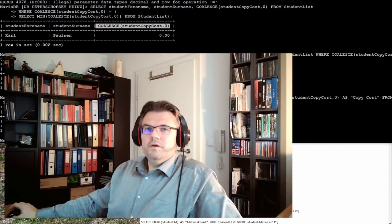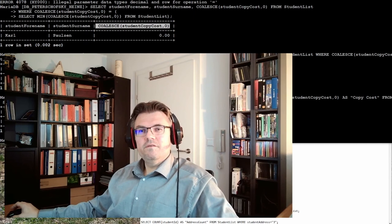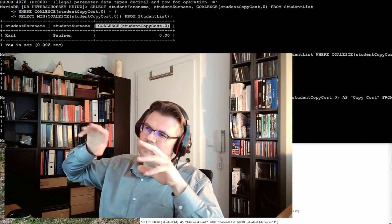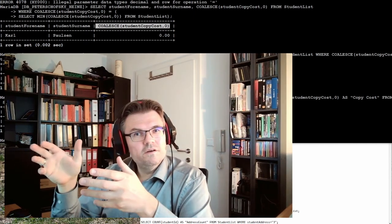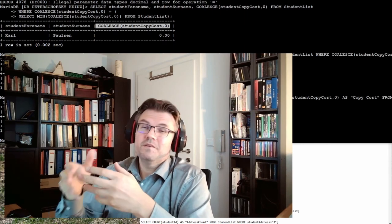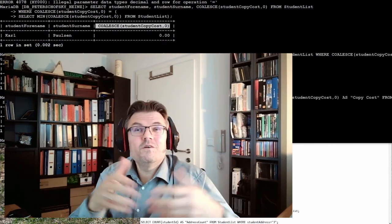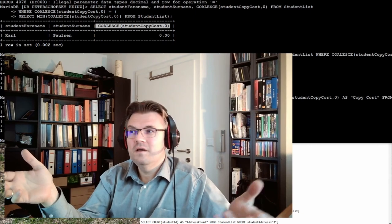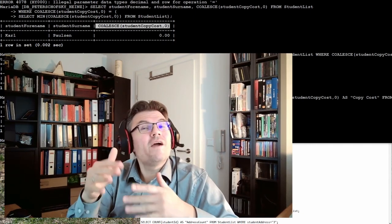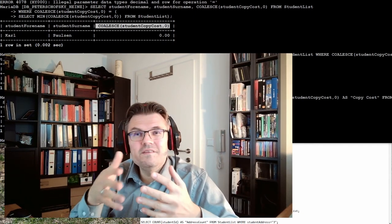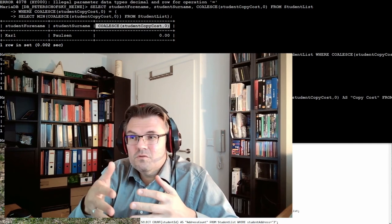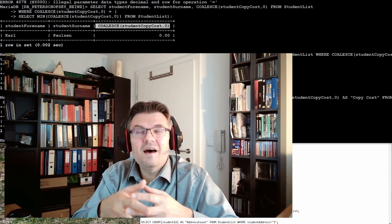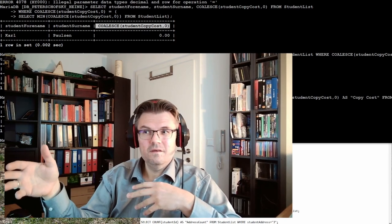So yeah, you see, you have to take care. You really have to take care about the structure of the structured query language. Of course you have to take care about the structure. It really does exactly what you're asking for, and if this is not what you want to see, ask different.